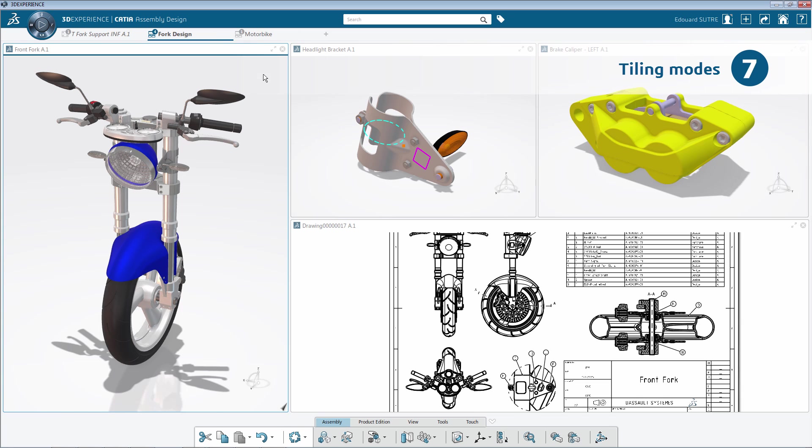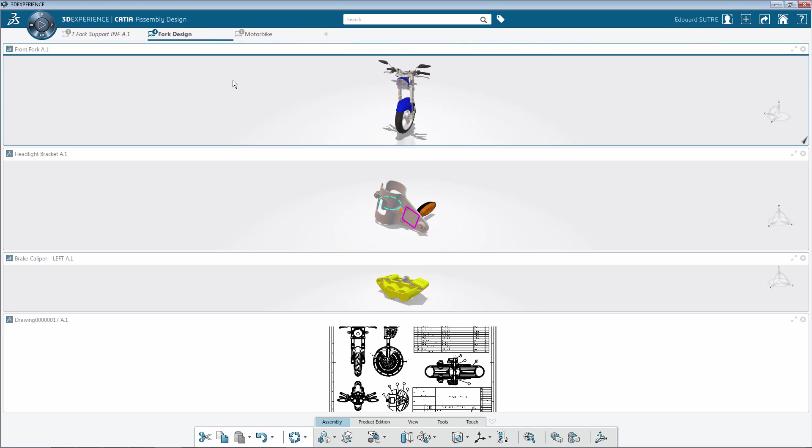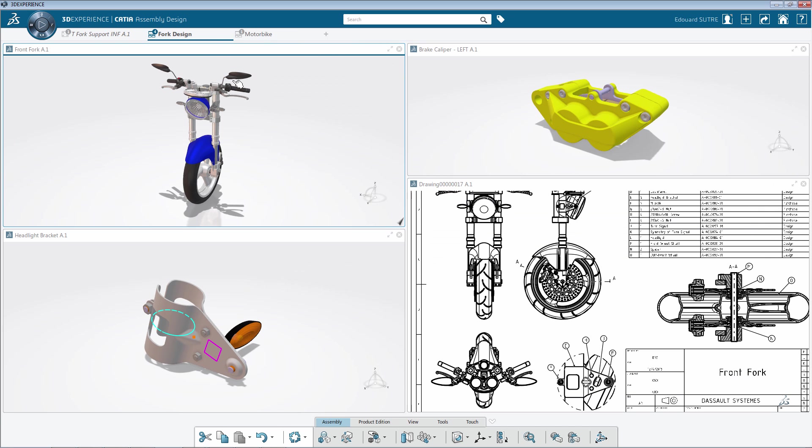Different tiling modes are also proposed to reorganize automatically in one click the content of a tab.